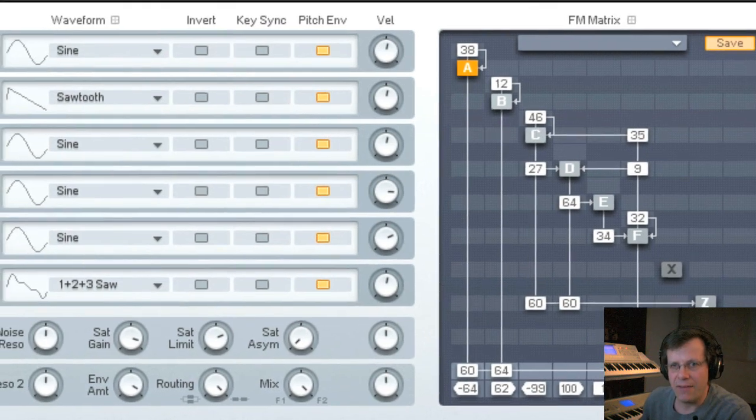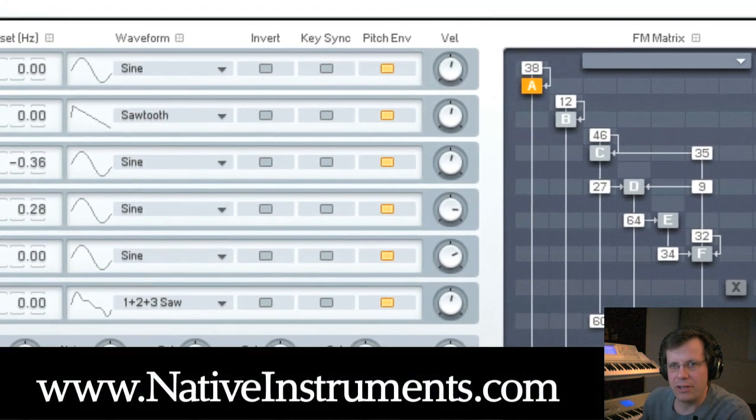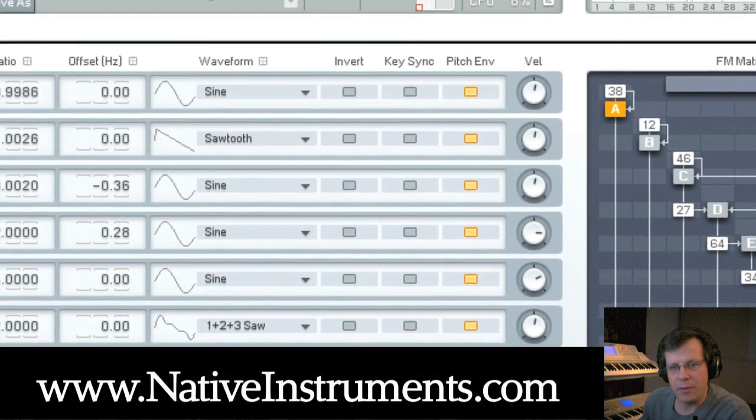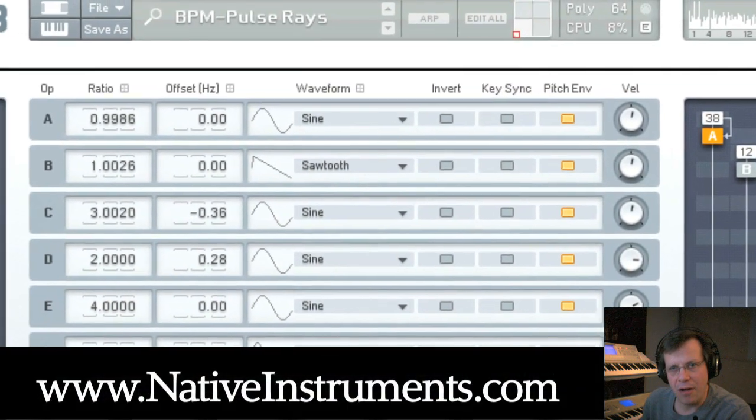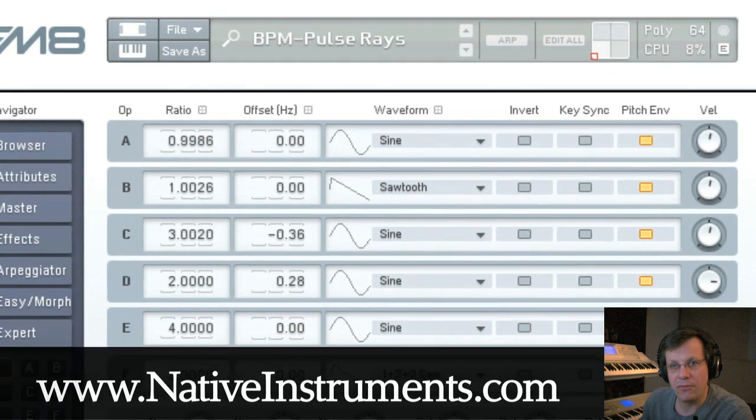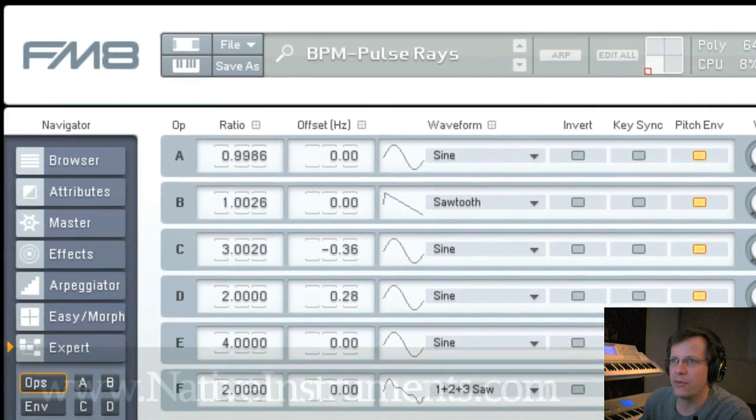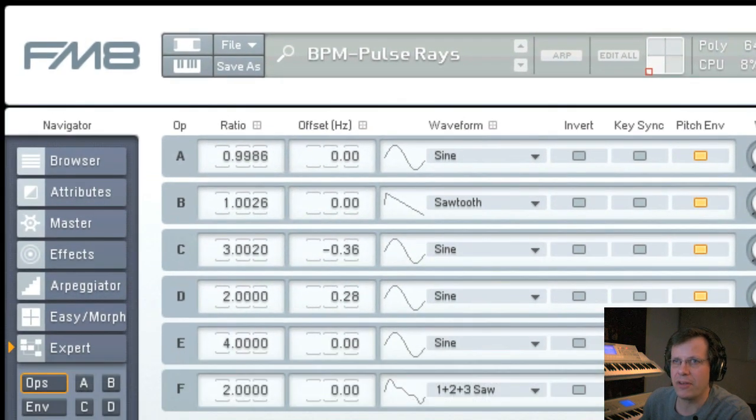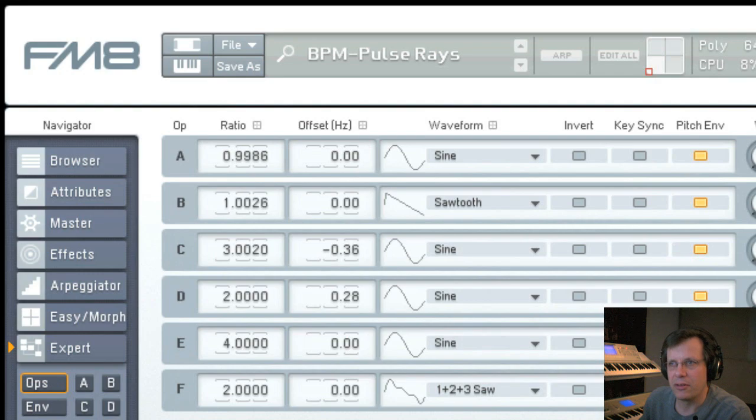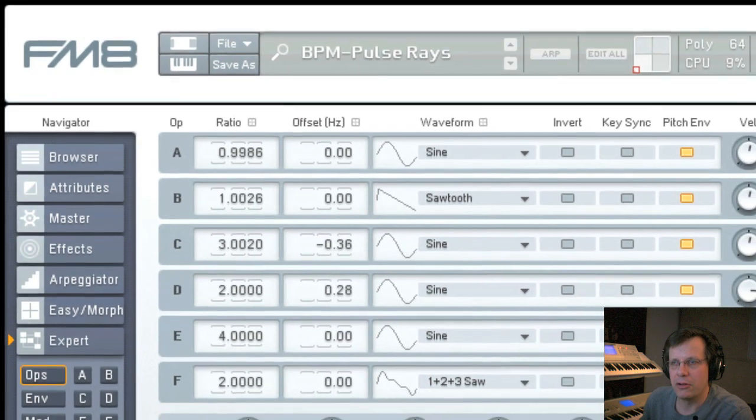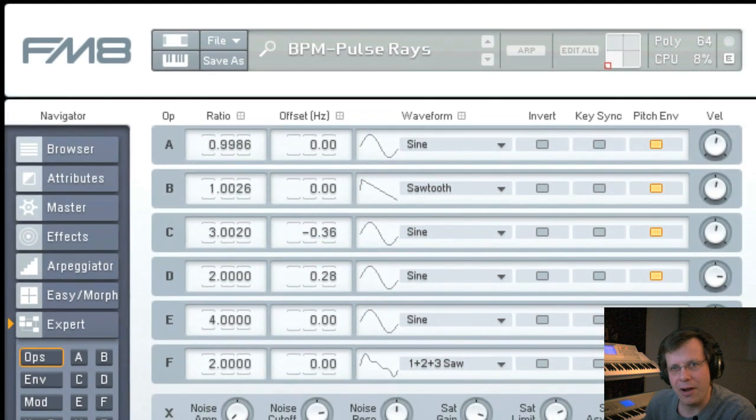If you don't have FM8 you really should get a demo version from nativeinstruments.com so you can follow along. If you have Native Instruments FM8, load it up and copy what we're doing here to learn some tricks.